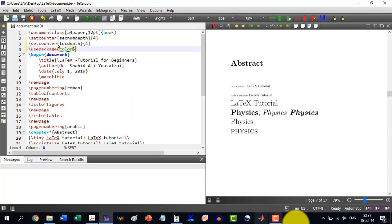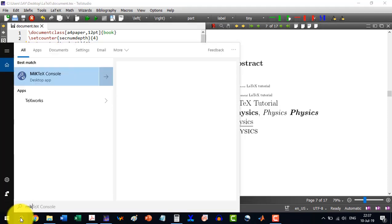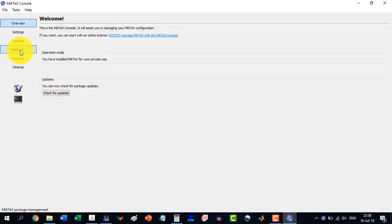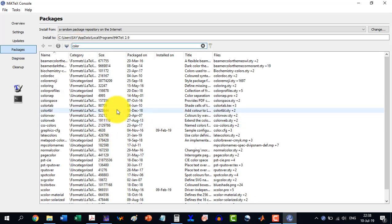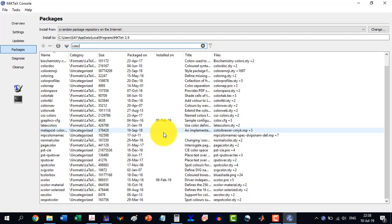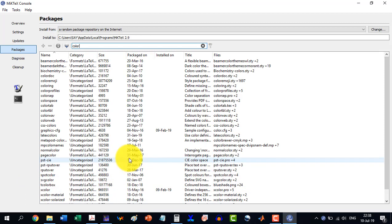This color package will be downloaded automatically if we are connected to the internet. If it is not downloading automatically, we can do it manually by clicking here and going to the MiKTeX console, then going to Packages and searching for color. There are many packages related to color, and the color package is already installed, so we don't need to install it again.